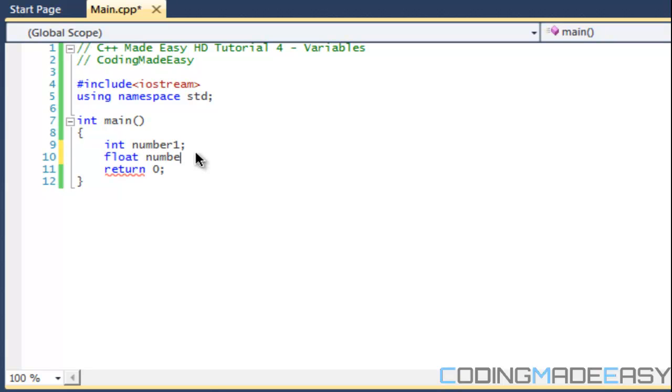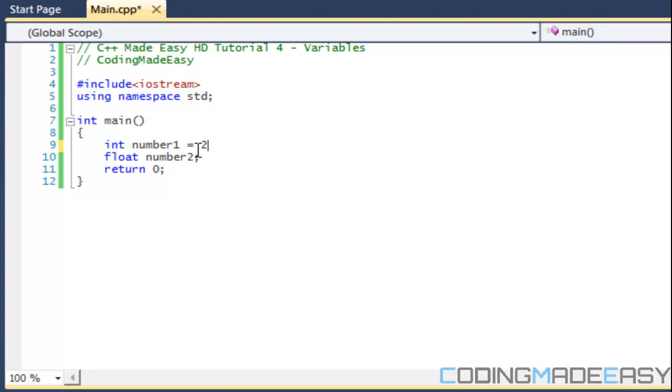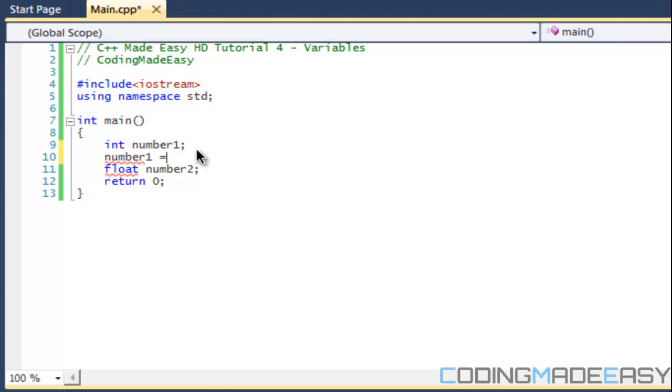We're going to make a float number2. There's different ways that we can declare our value to our variables. We can either do it on the same line, we can say number2 is equal to two, or we could simply add a semicolon then reference it later.